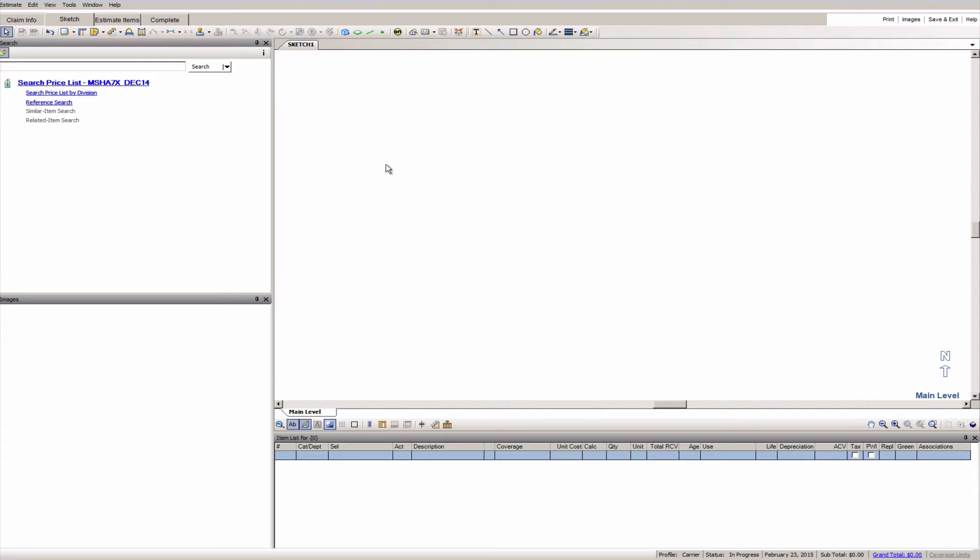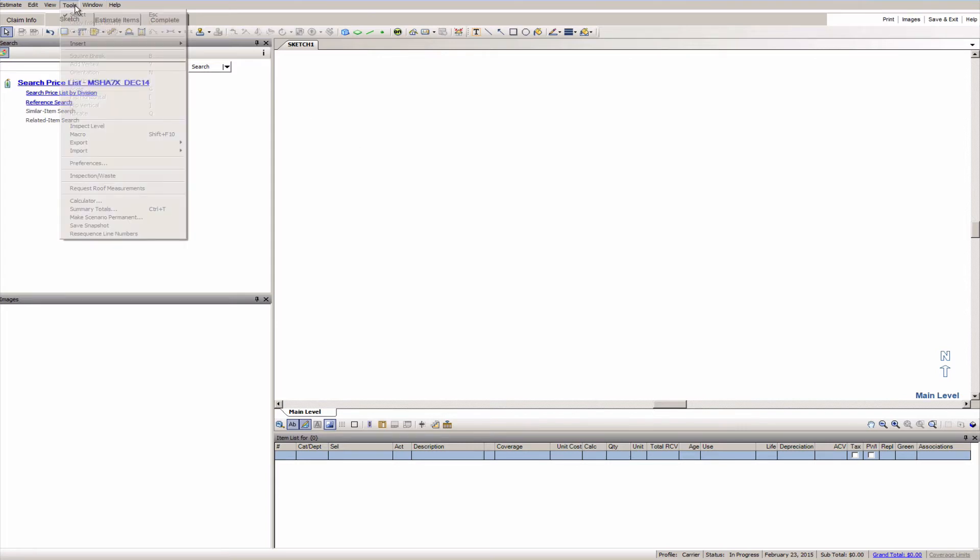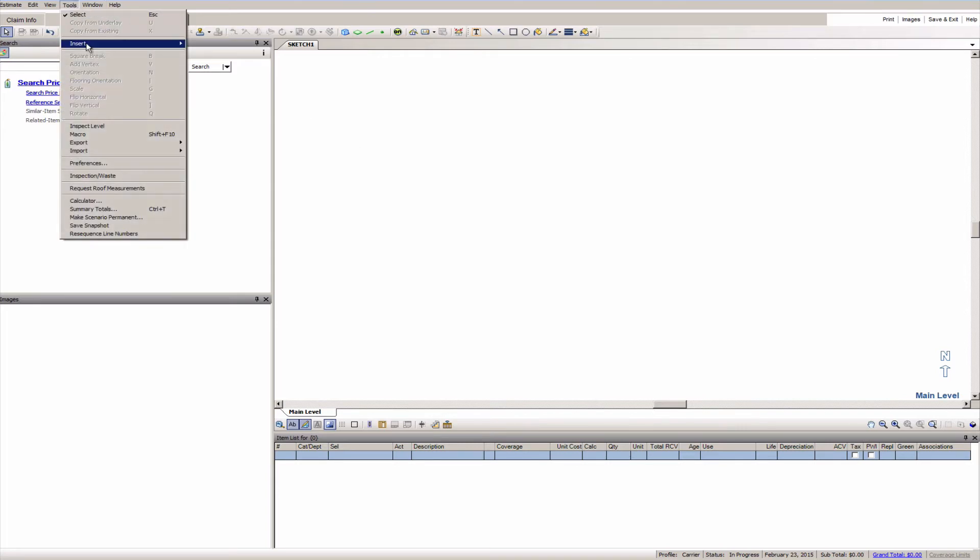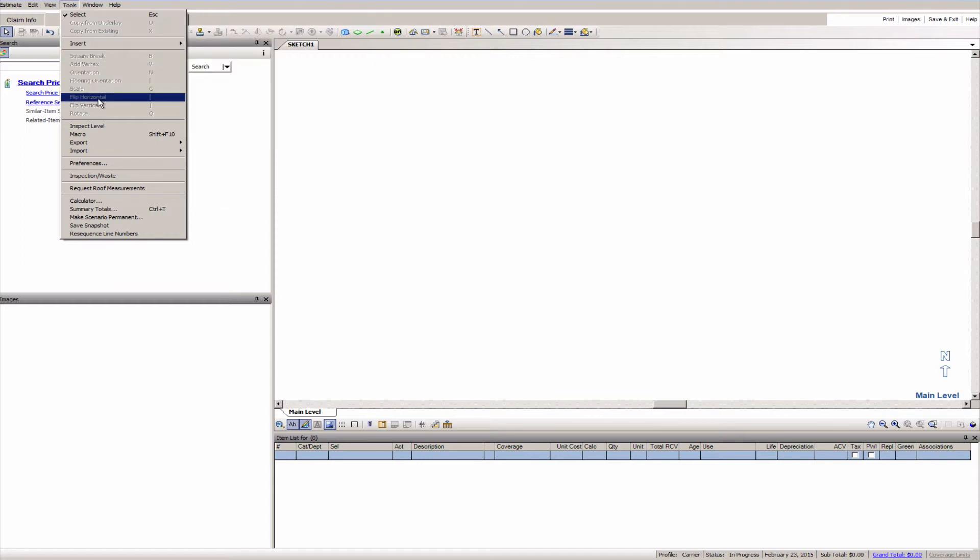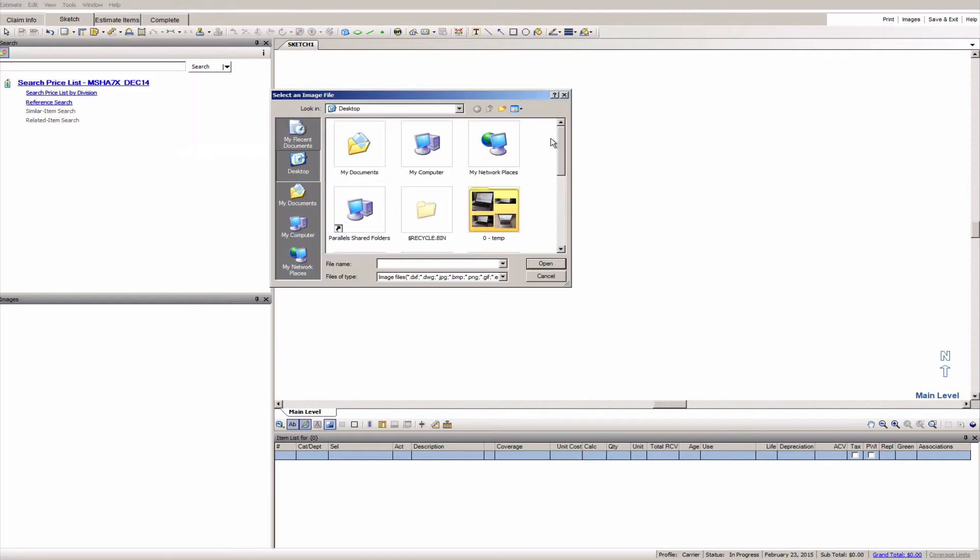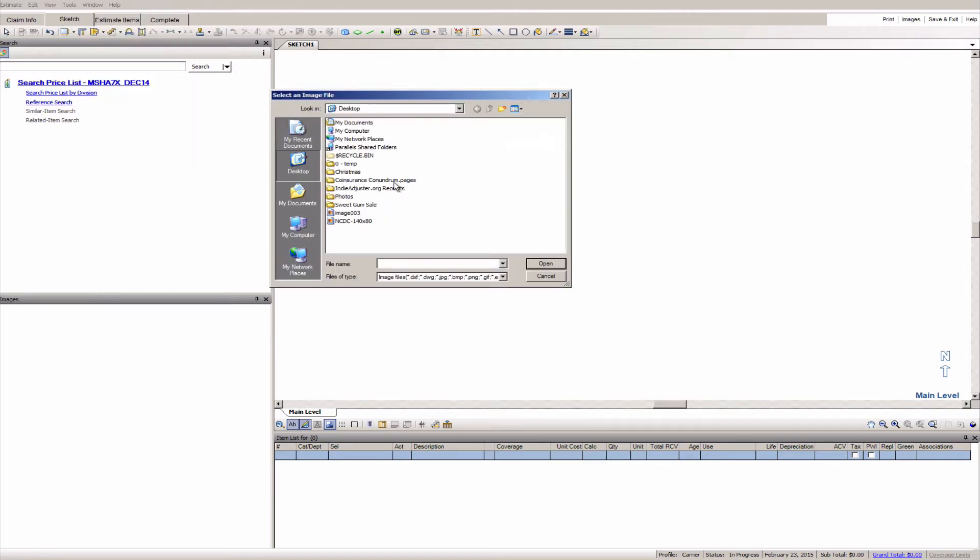So what I'm actually going to do is import an image here. So I'm going to go up on the menu bar and click on tools, from there I'm going to go down and I'm going to choose import and then import underlay image. So click on that, you see your file browser is going to come up here. I've already got an image on my desktop.